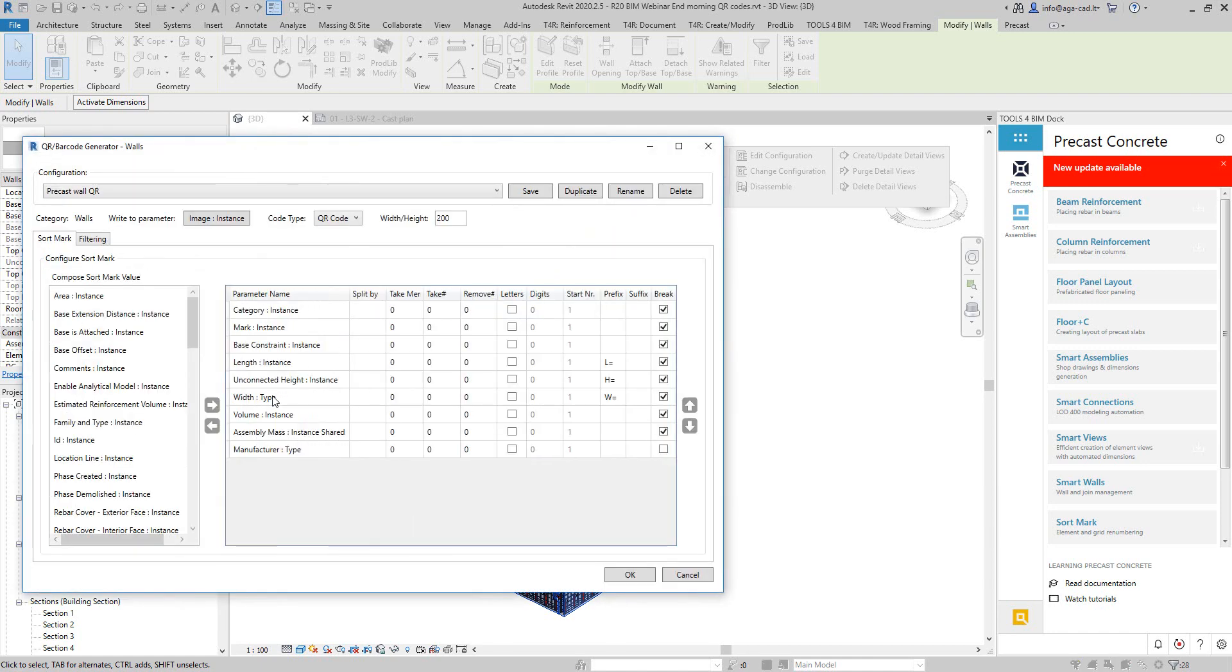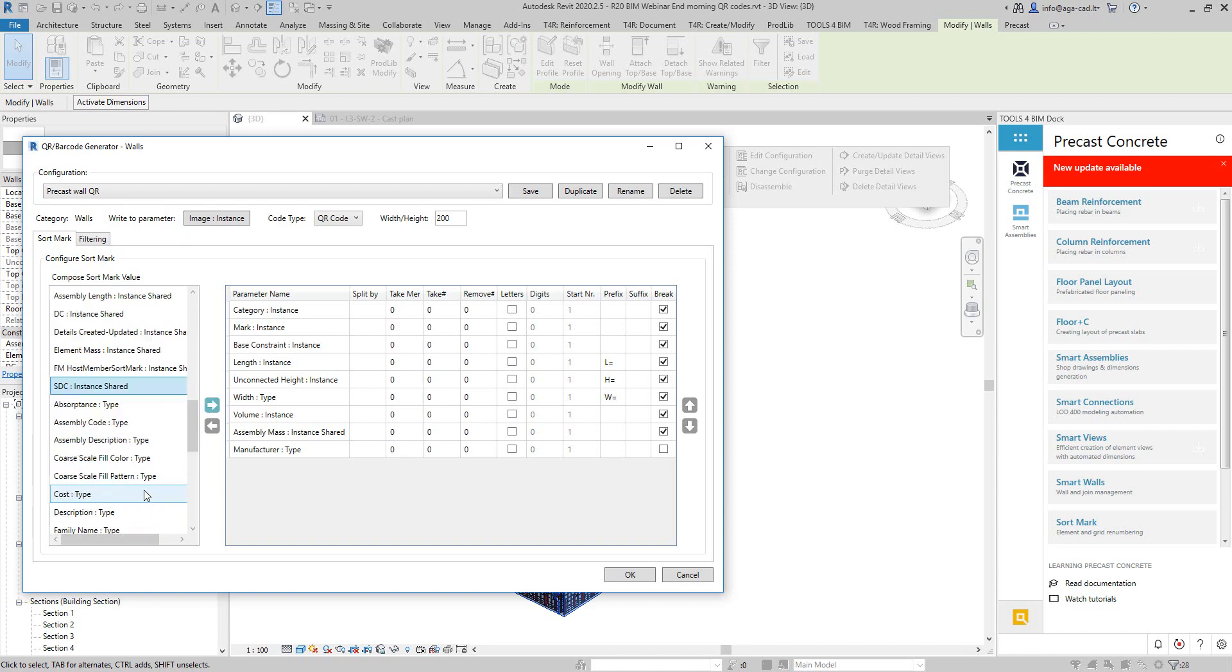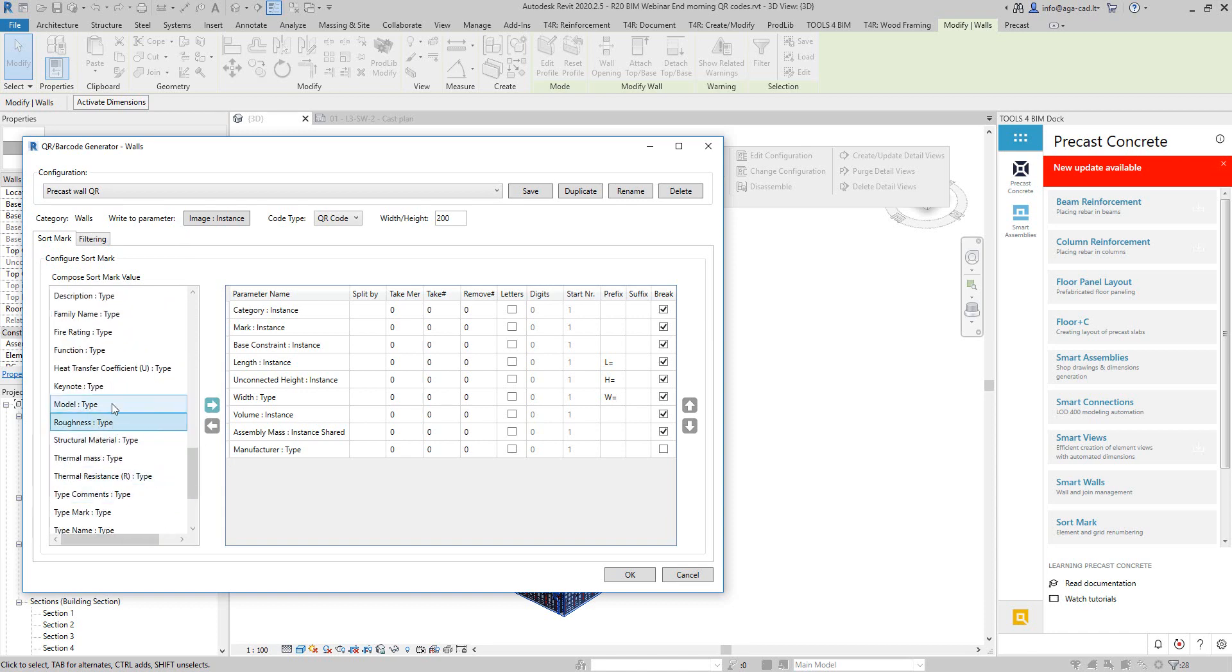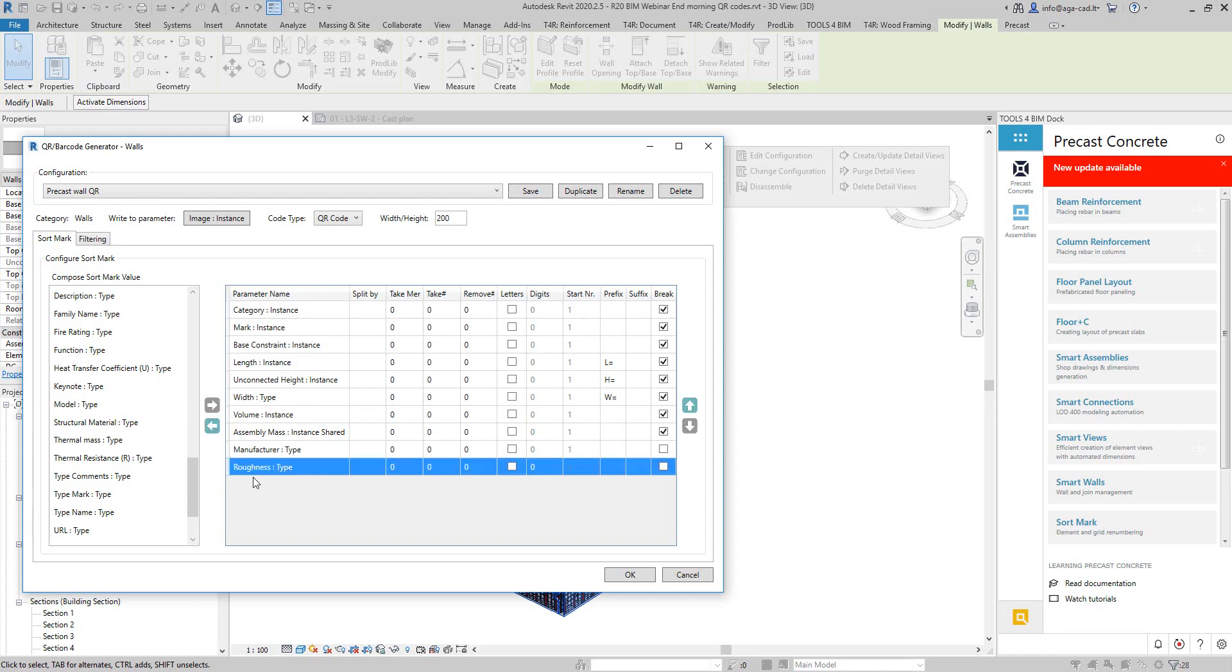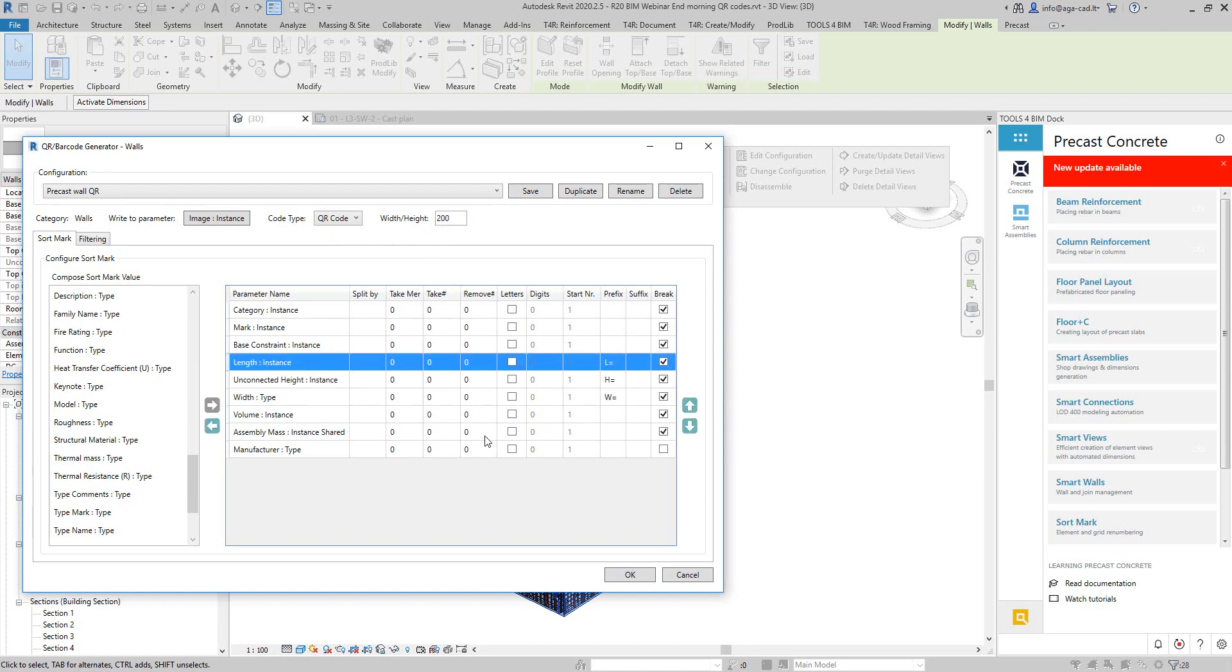Then I have this kind of configurator where I select instance or type parameters of the walls, and I can just add them here to the right side. All of this data will be included into the barcode. Every time you scan it, you will have this info about each wall element. I have size of element, I have parameter selected, prefix, suffix, and so on. This is already a configuration I created before, so I'm just going to click OK.